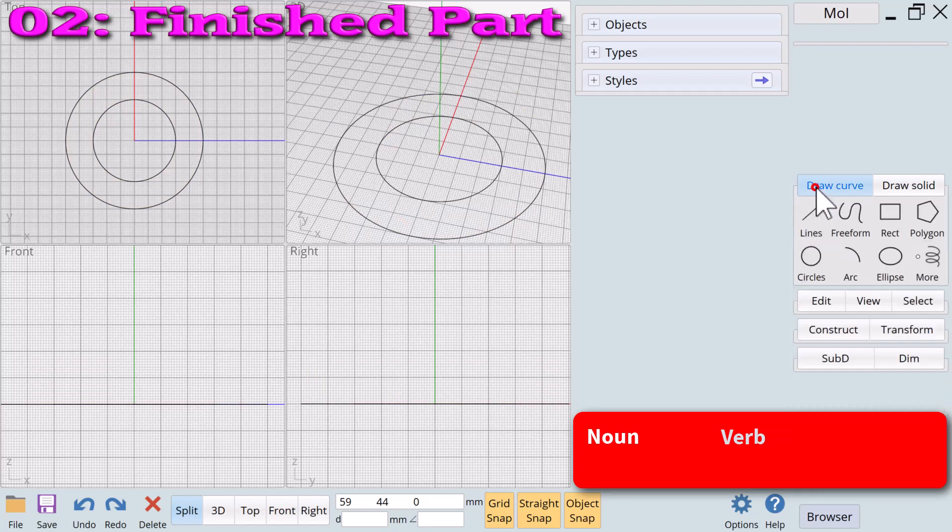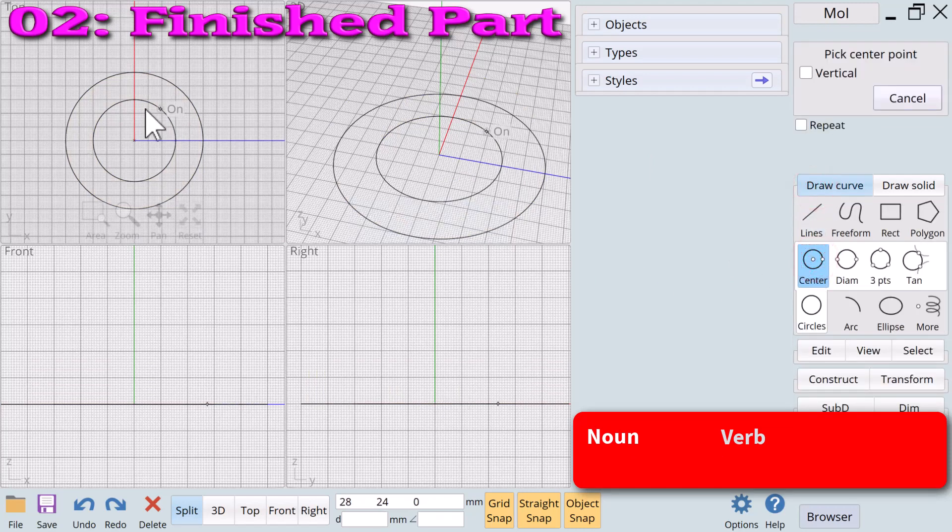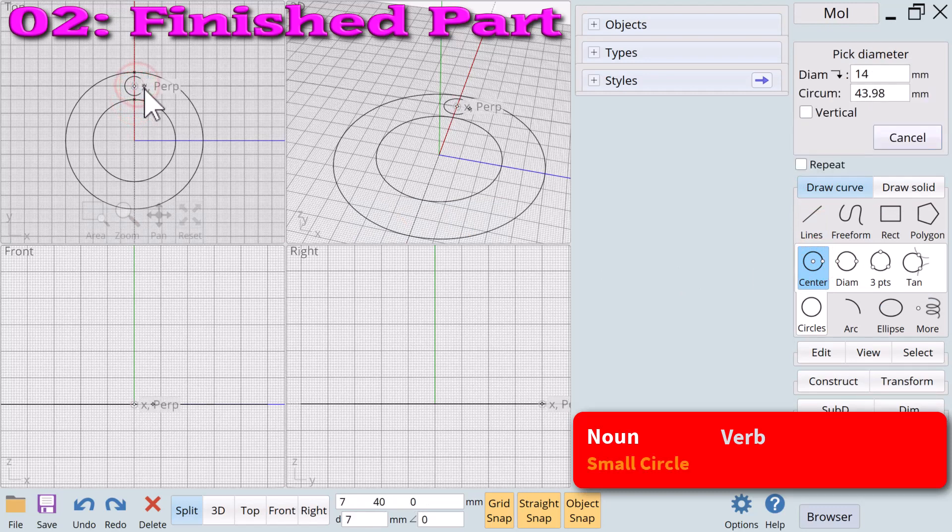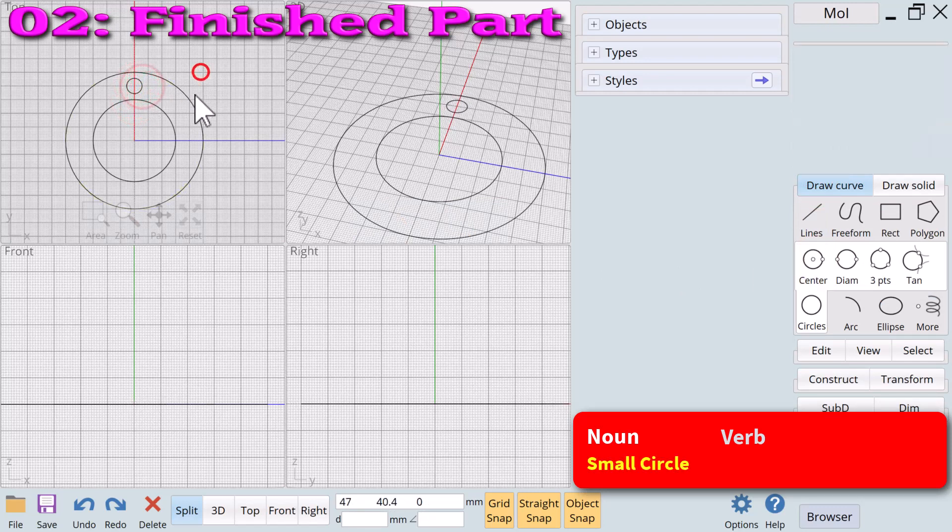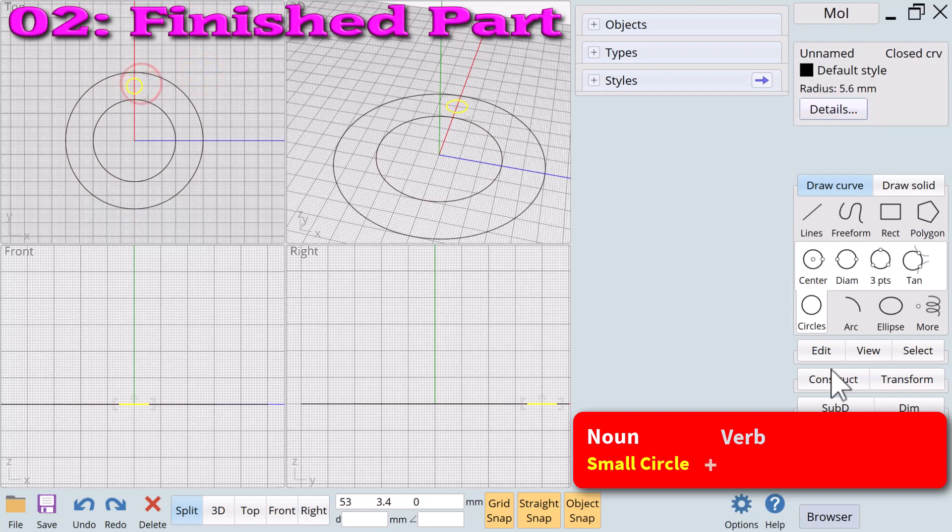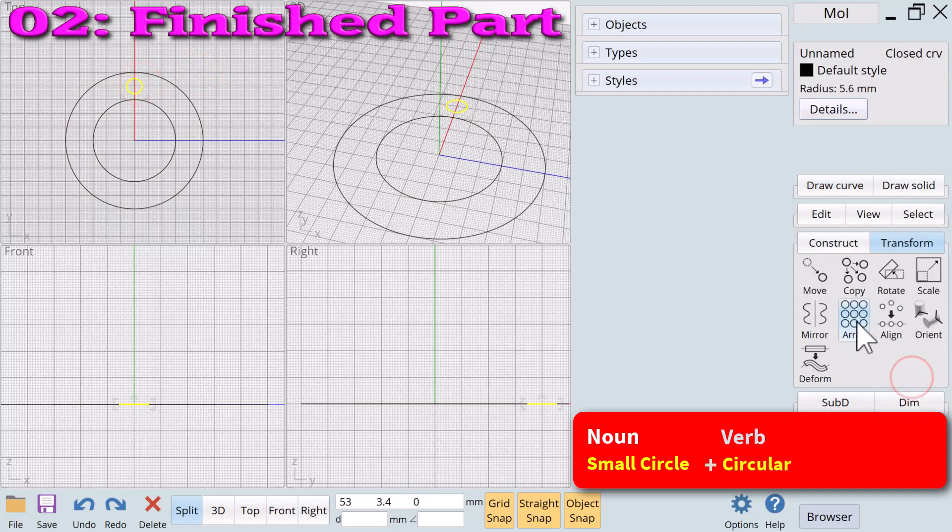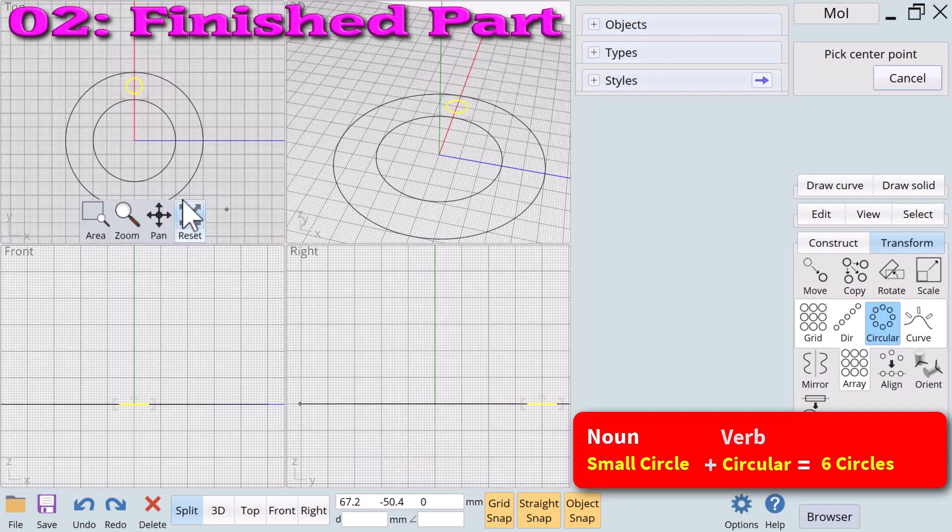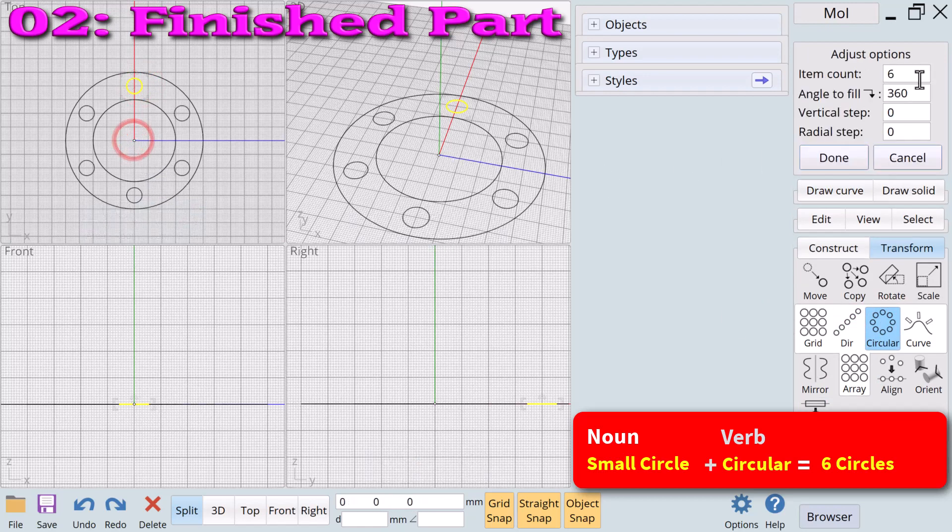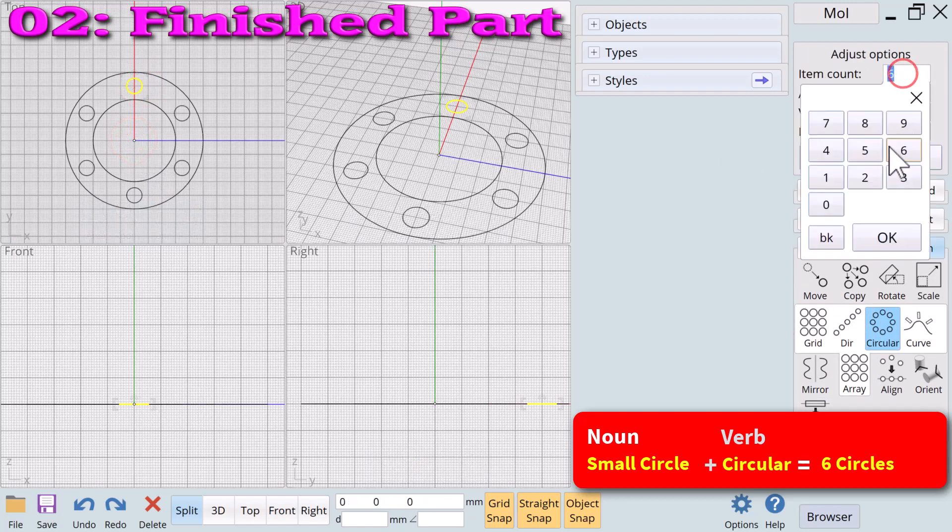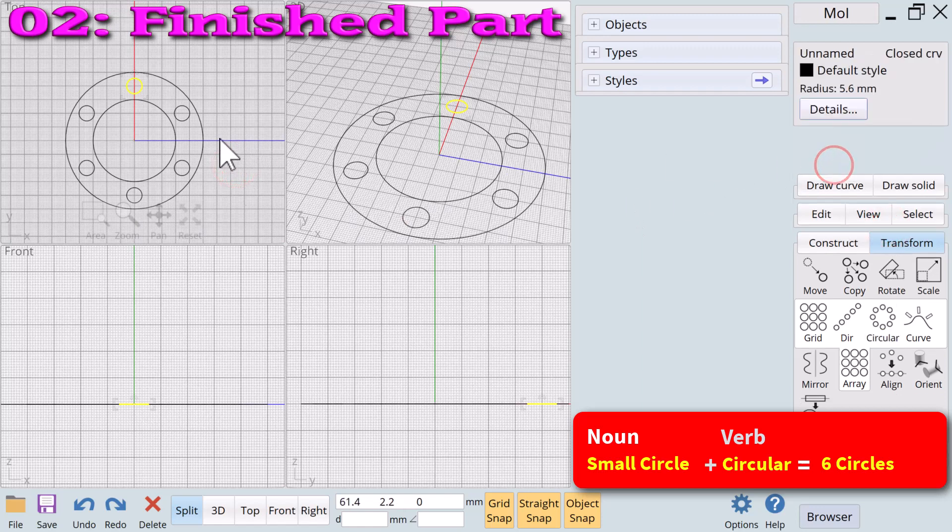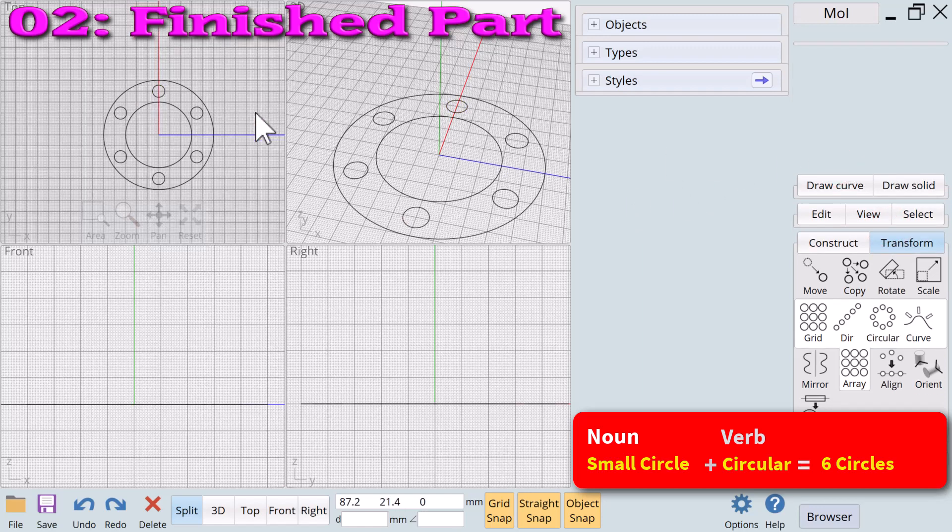We'll erase the solid and add a small circle. We will apply the verb circular array to the small circle to create additional circles. The small circle plus the verb circular array equals multiple circles arranged in a circular pattern.